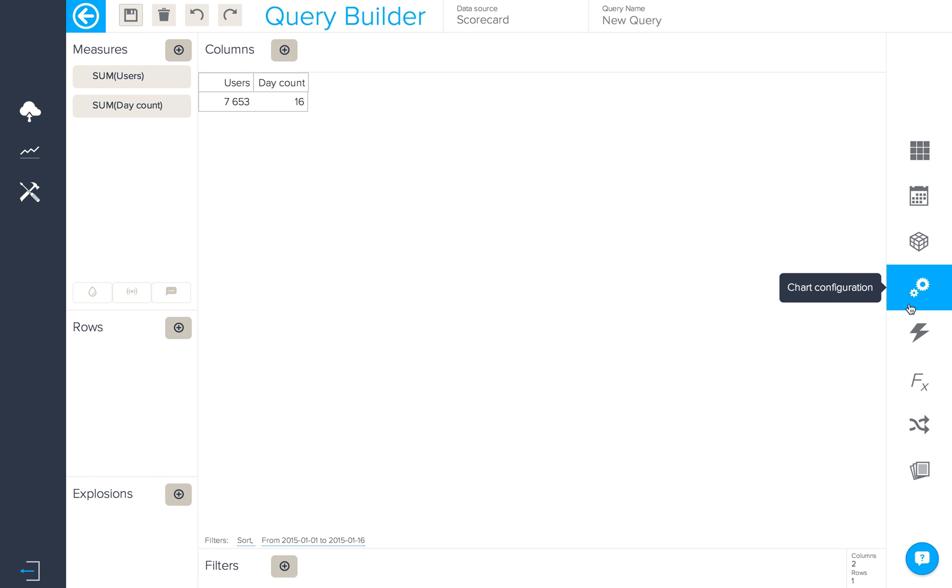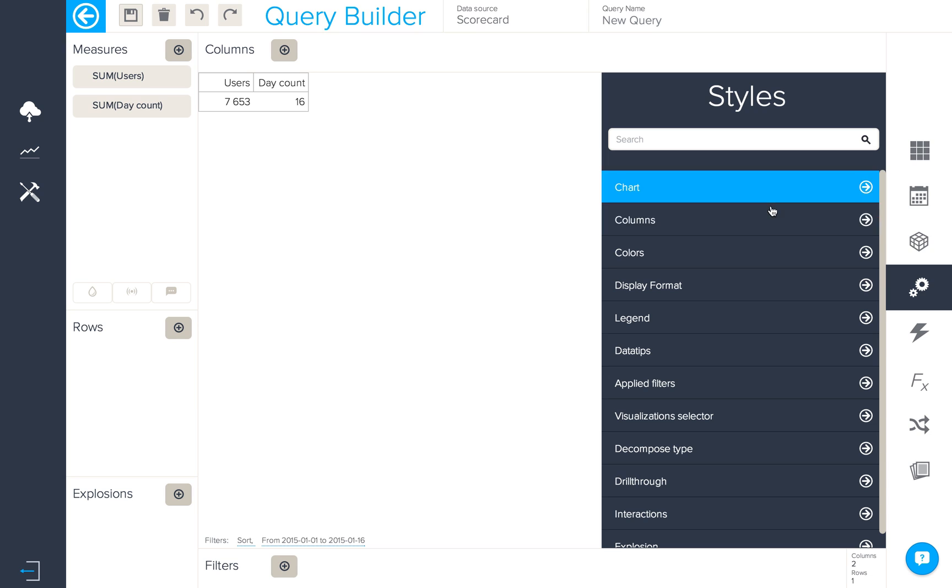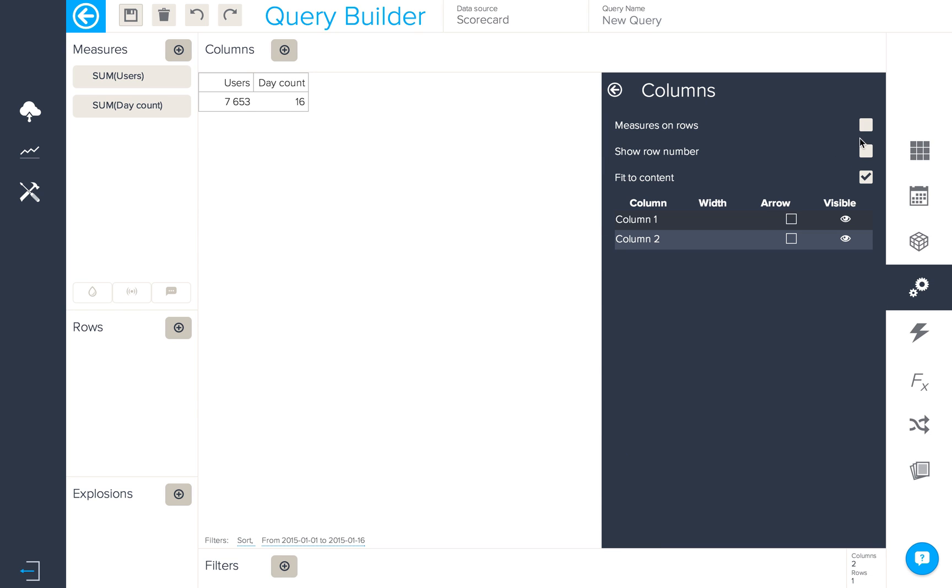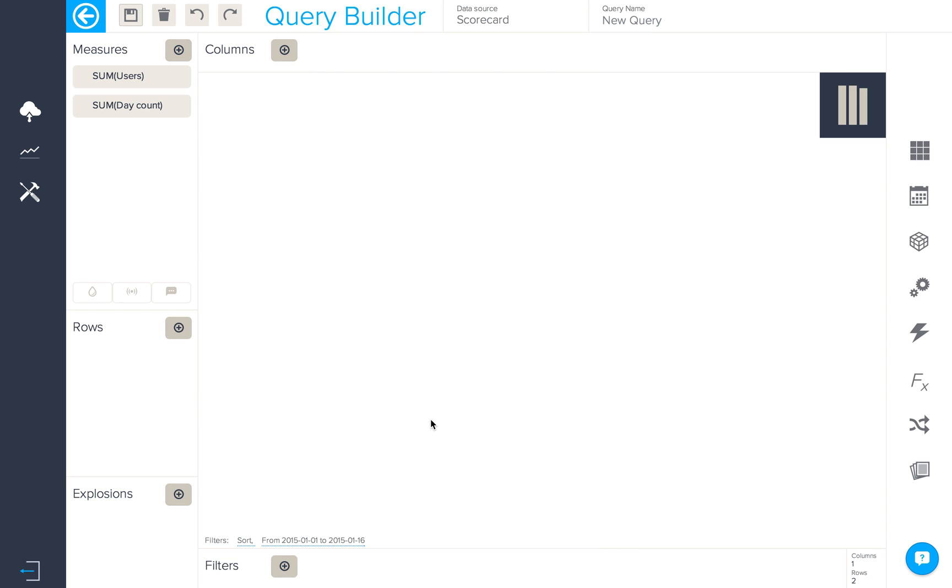We're going to configure our chart slightly to make it easier to read. In columns we'll put measures on rows like so.